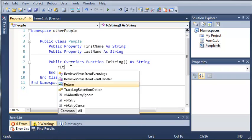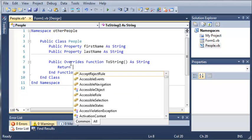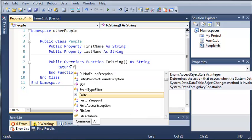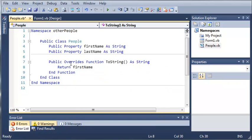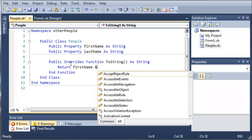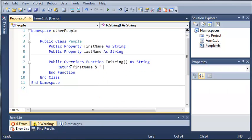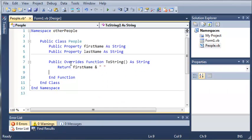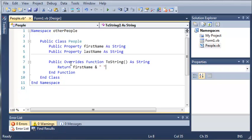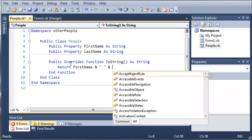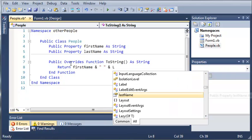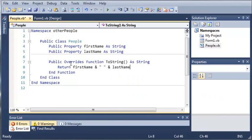So what we want to return is we'll return first name and then we will add a space and then we will add the last name.